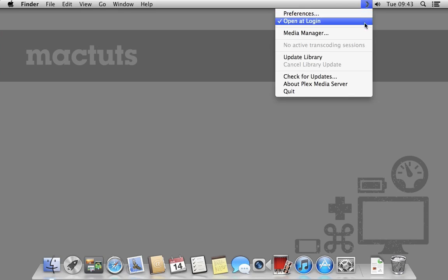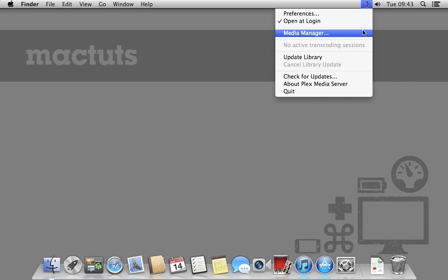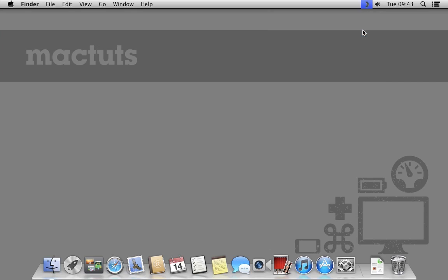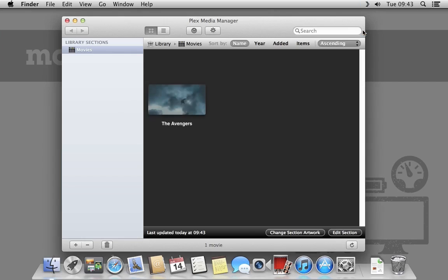Clicking the Plex menu bar icon presents us with a relatively simple menu. We can access Plex's preferences, select whether we want it to run when we log in and manage the media Plex provides. Go ahead and select Media Manager.